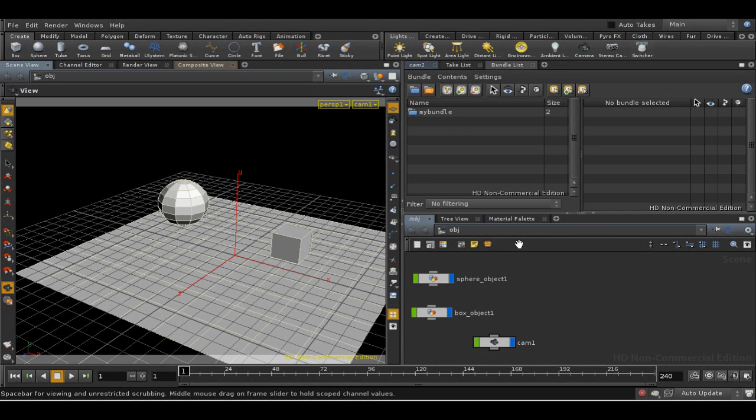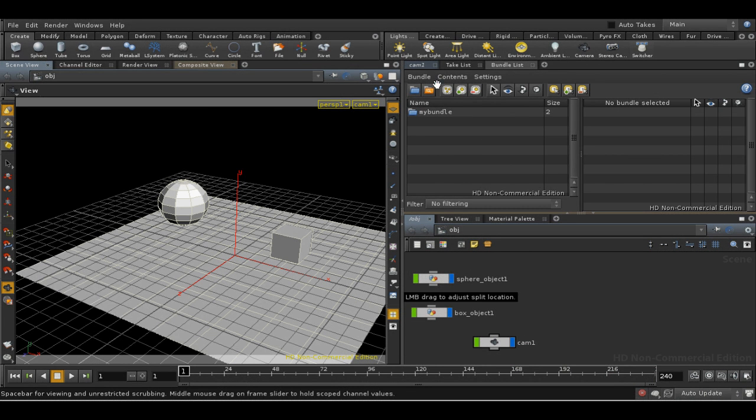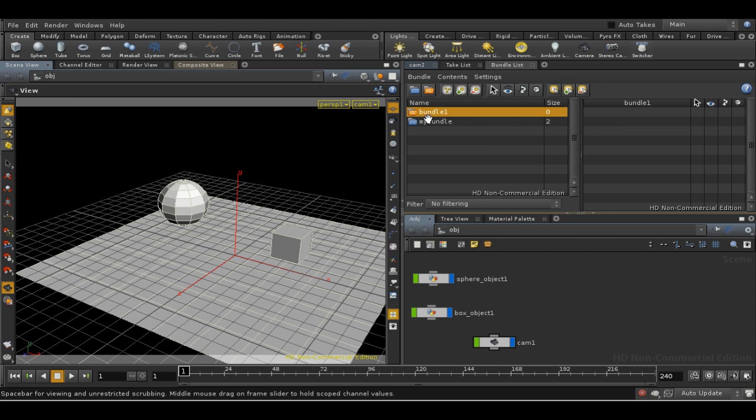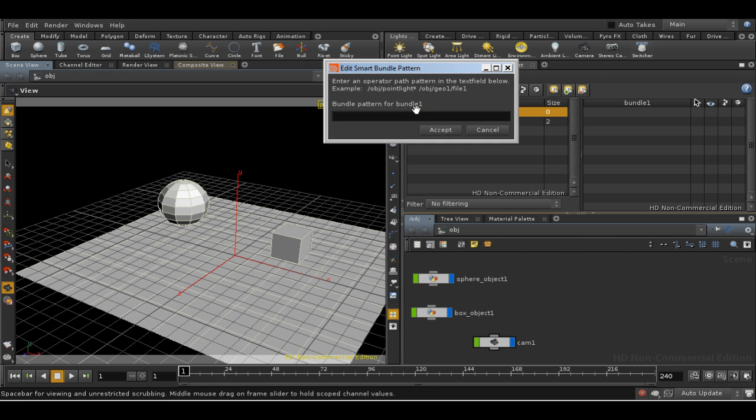A brief word on smart bundles. You can create a smart bundle from the menu in the bundles list. If you double-click the icon, you can enter a string which includes wildcards, but will select by name the nodes to go into the bundle.